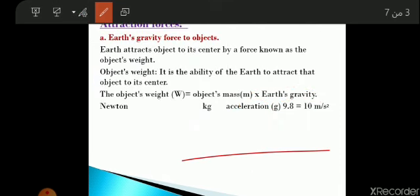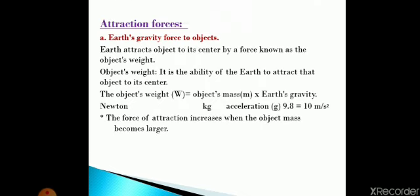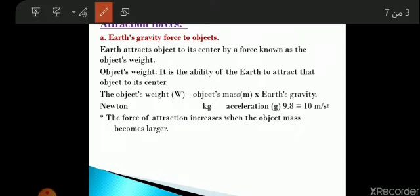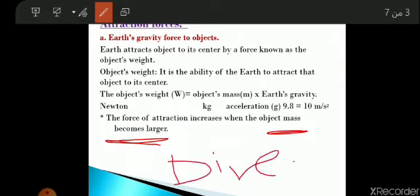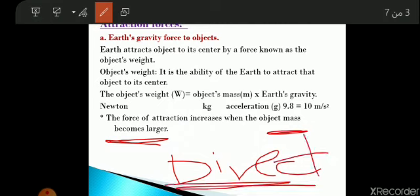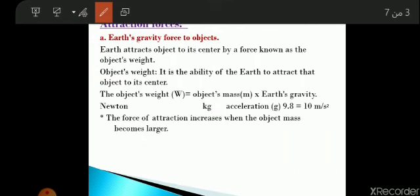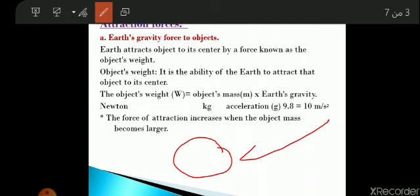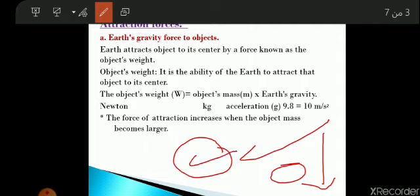Now let's talk about the second point. The force of attraction increases when the object's mass increases — there is a direct relationship between the attraction force and the mass. By increasing the mass of the object, the gravitational force increases; by decreasing the mass, the gravitational force decreases.